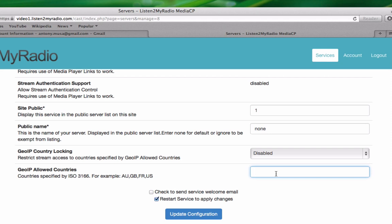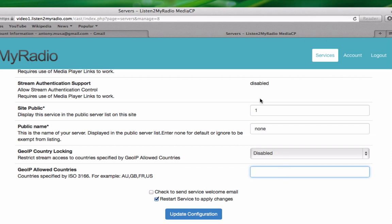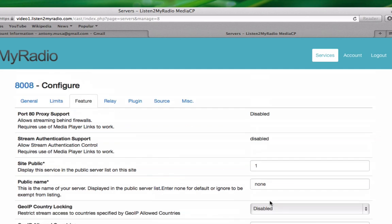For example, Great Britain would be GB, then comma. Then if you want your stream to be viewable in the United States, you enter US. Then if you want it to be viewable in Germany, you add a comma and then DE, and so on. If you made any changes here, then just click on Update Configuration and your changes will be done.